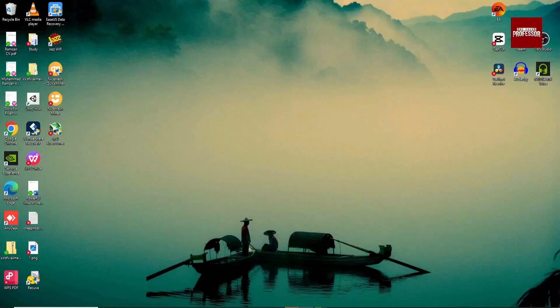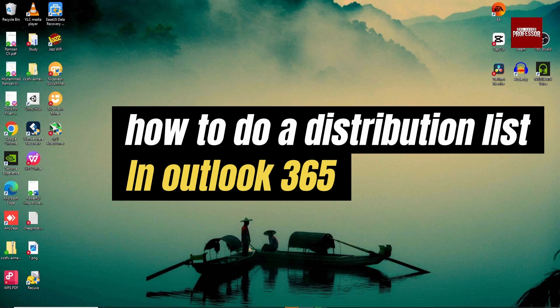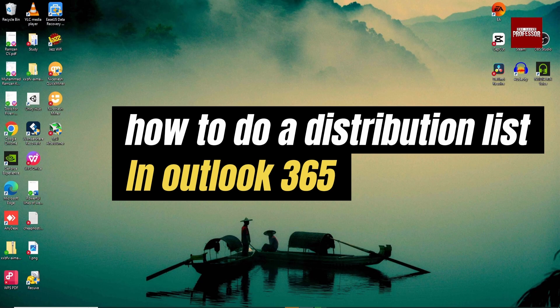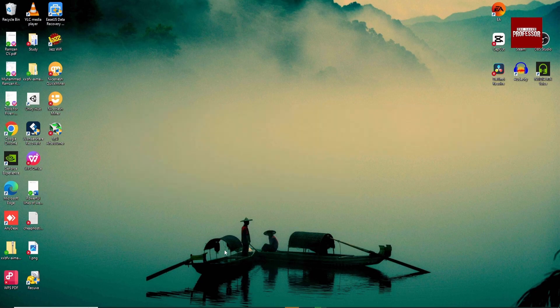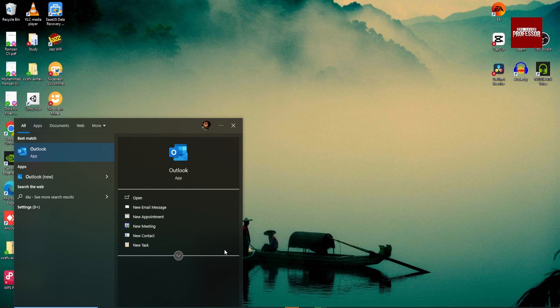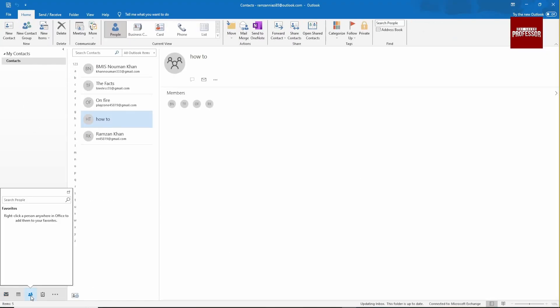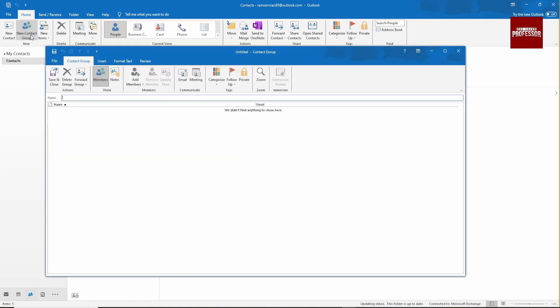Hi, today I'm going to show you how to create a distribution list in Outlook 365. Open your Outlook, then go to this icon in the left bottom, and then go to New Contact Group. Type your group name.